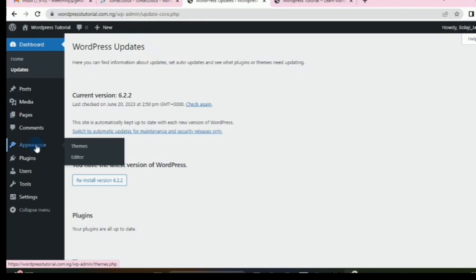Under Appearance, you'll be able to do all your settings for how you want your website to look — the color, the theme, the background. You'll also be able to choose a theme, and I'll talk more about themes in subsequent videos.